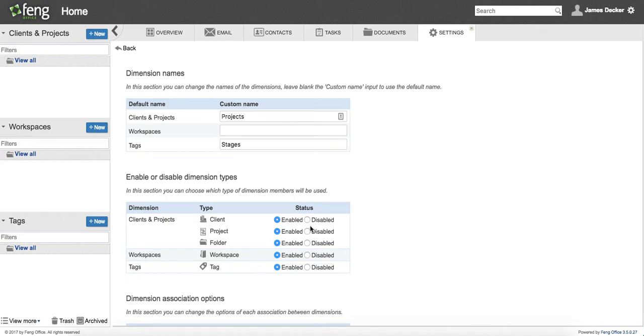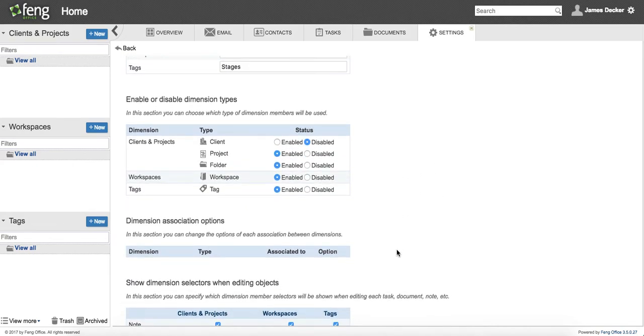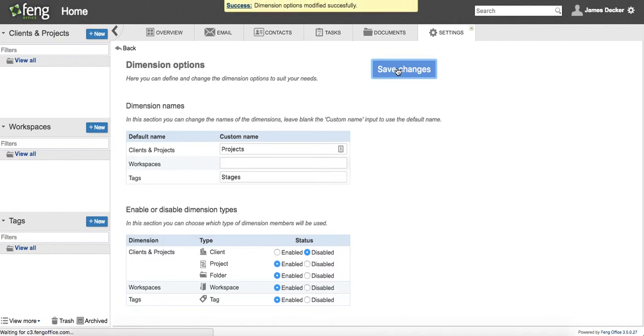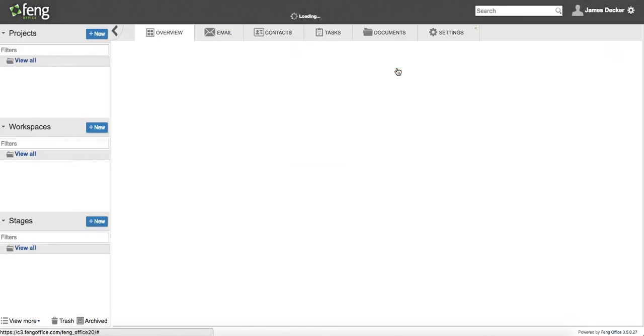I can disable Client here, so that way I'm not able to create a client in this dimension here. And then I'm going to ignore the other dimension options for now, just to quickly show you how to do this.